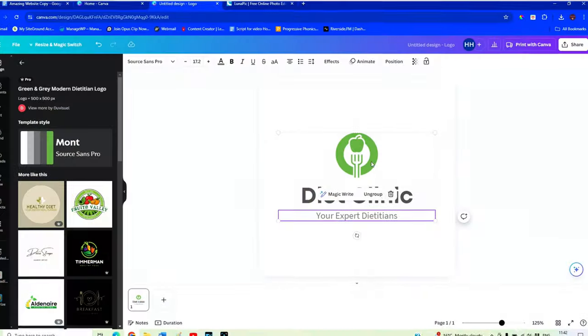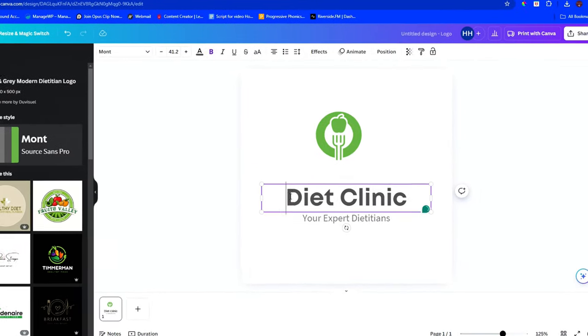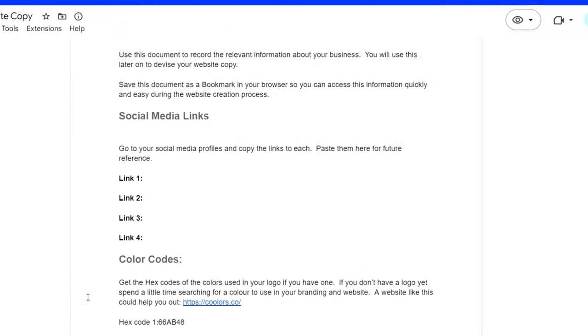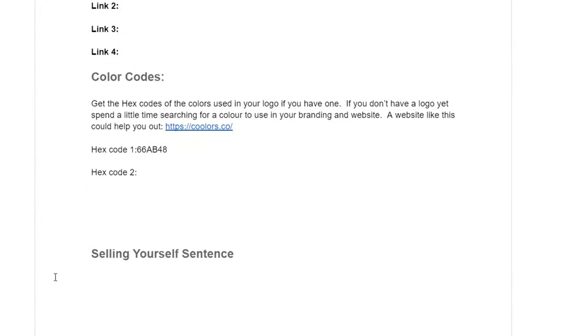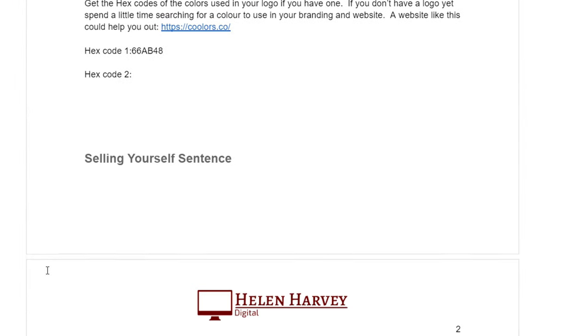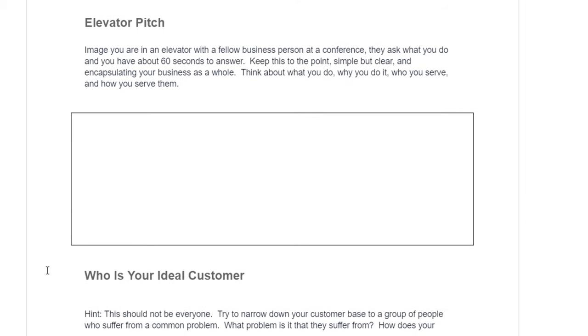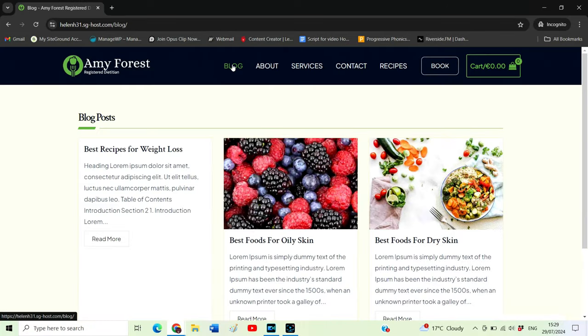Let me show you what we're going to cover in this tutorial. First, we're going to design our very own logo from scratch using Canva, the free version. Then I'm going to help you come up with the content for your website using a template that I've designed myself — you'll find the link in the description. This template is going to serve as an important document you'll refer back to many times throughout this tutorial.